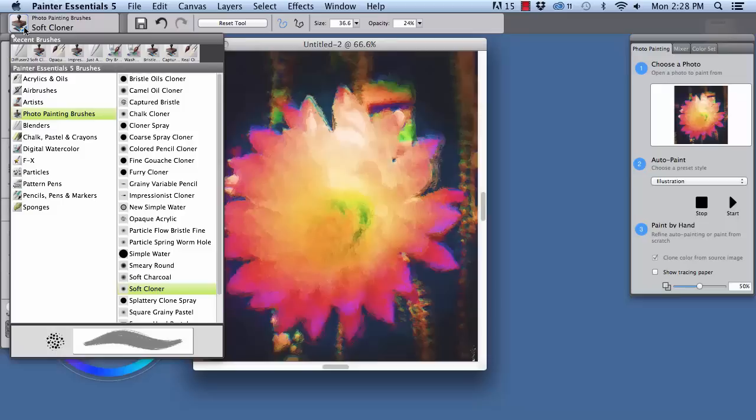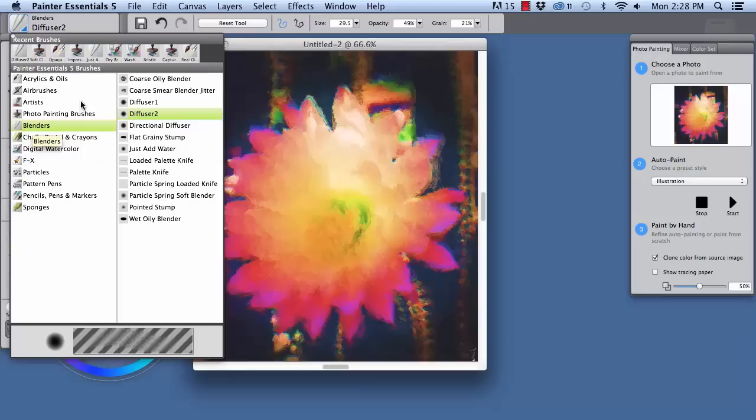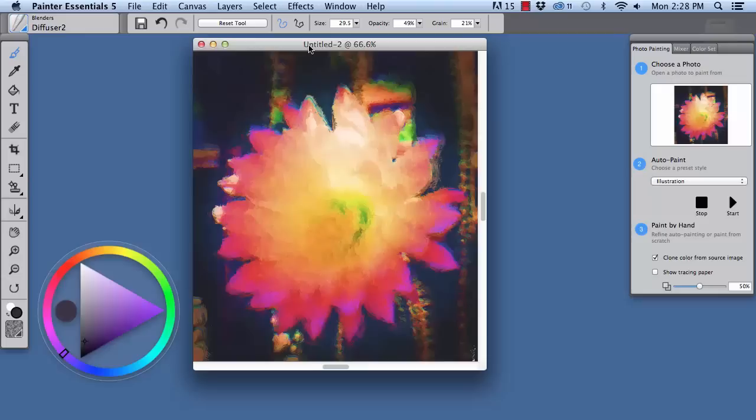Okay, now the first thing that I want to do is diffuse some of the detail that is in the background. So I'm going to go to the brush selector here, open the brushes library, choose blenders, and choose diffuse 2.